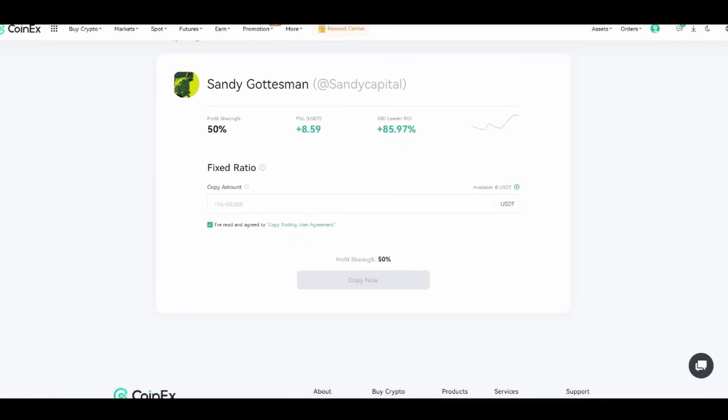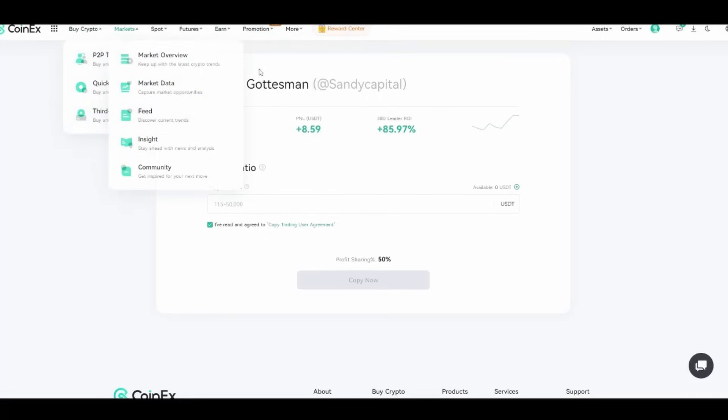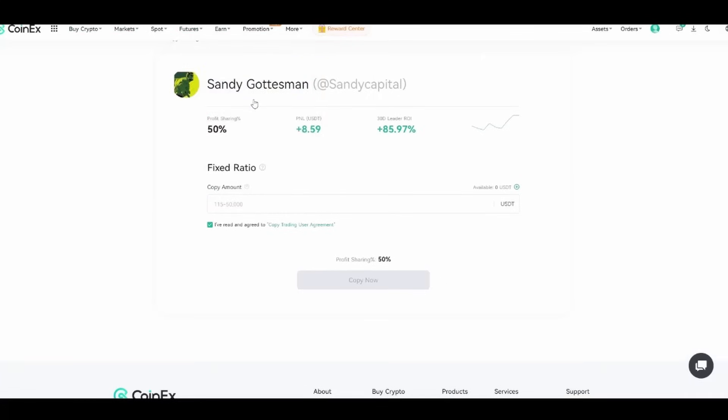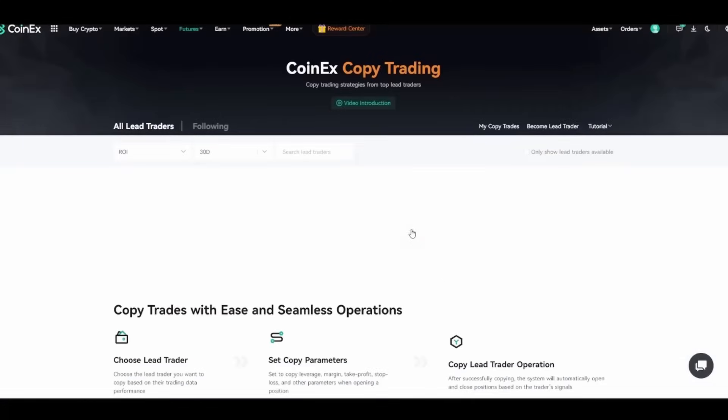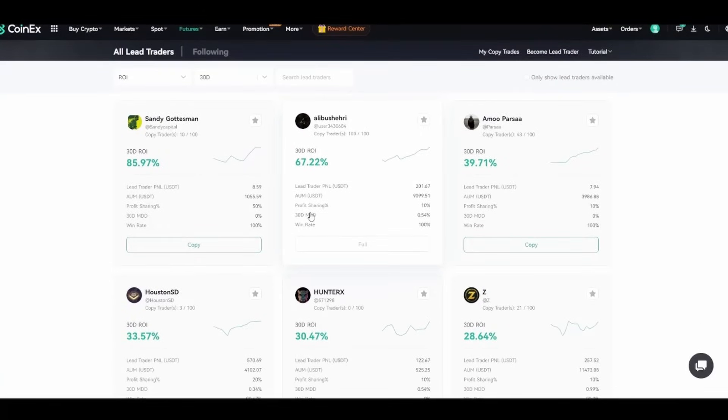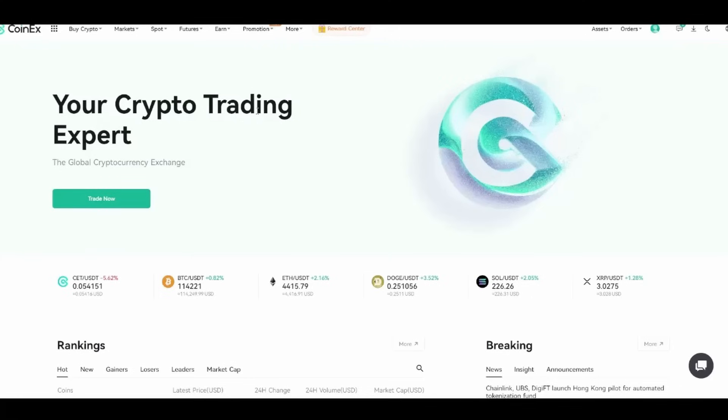If you're really an experienced trader, you can apply to become a lead trader to earn extra passive income through profit sharing. That's why it's also really great. If you're a good trader, you can actually put yourself in here and get that revenue.